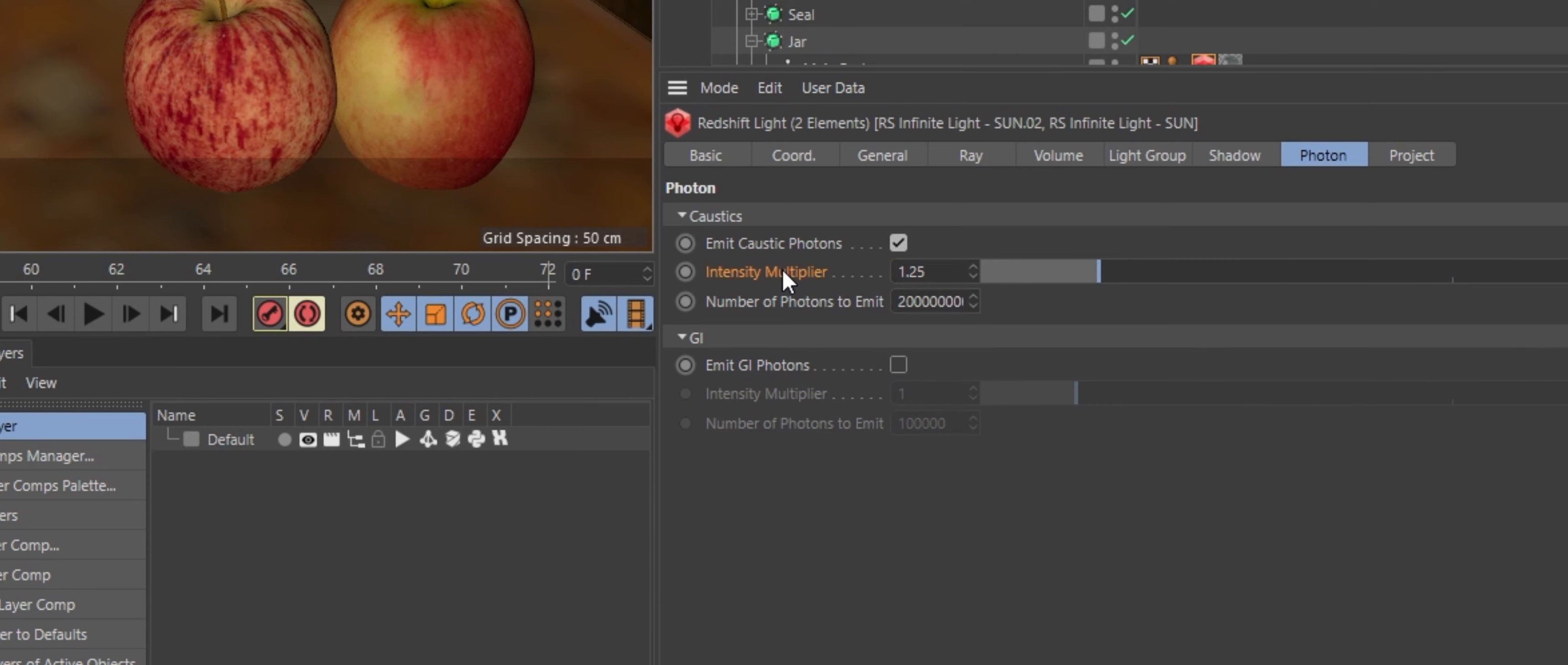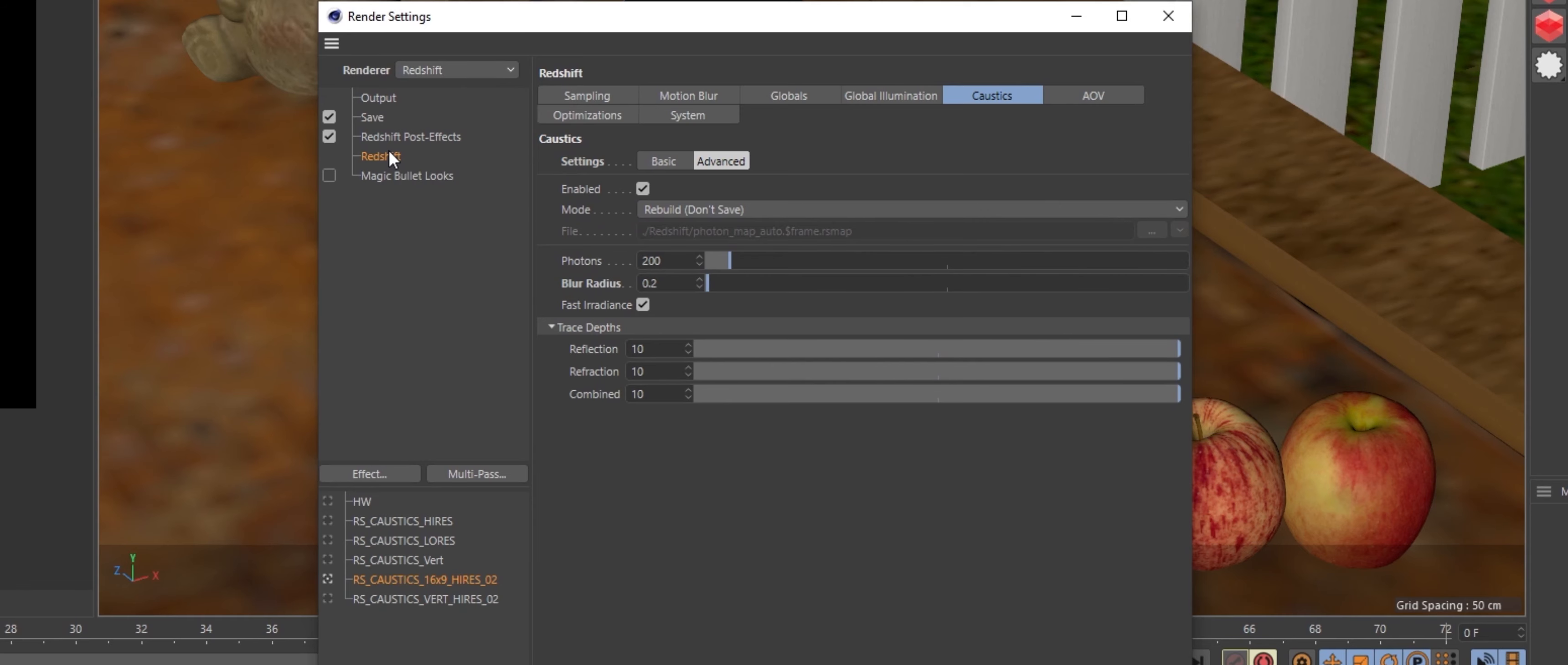I set both lights intensity multipliers to 1.25 and my caustic blur radius in the Redshift render settings was set to 0.2.